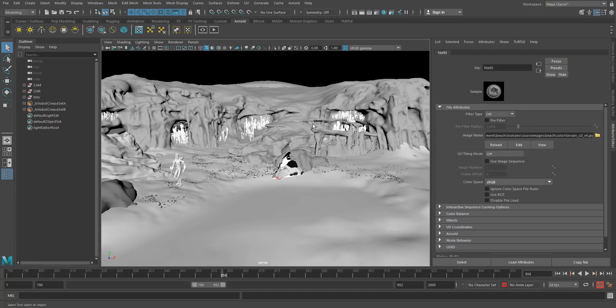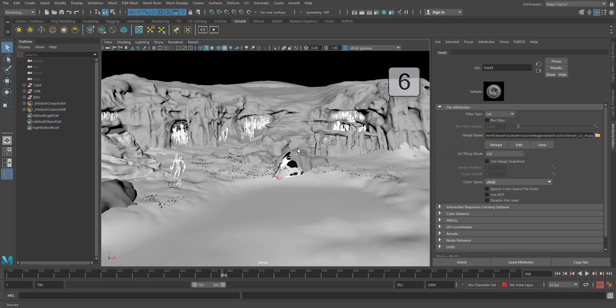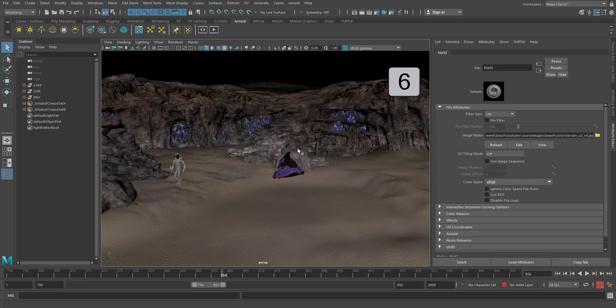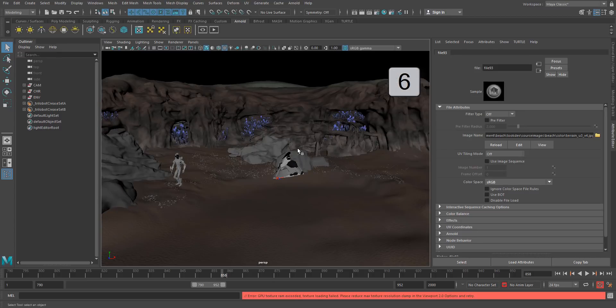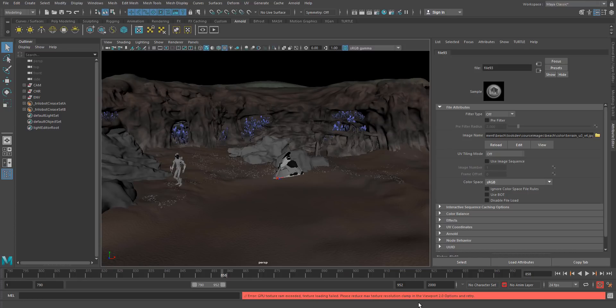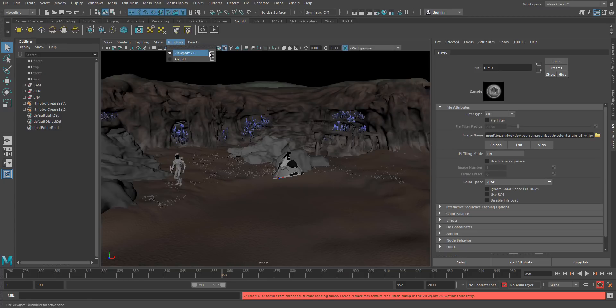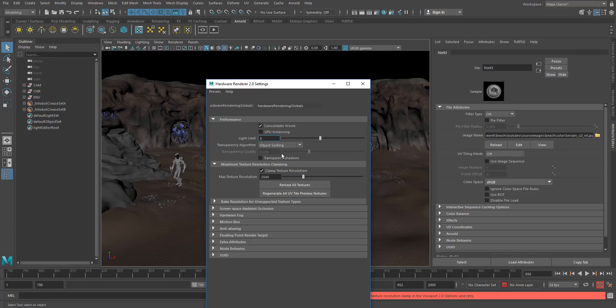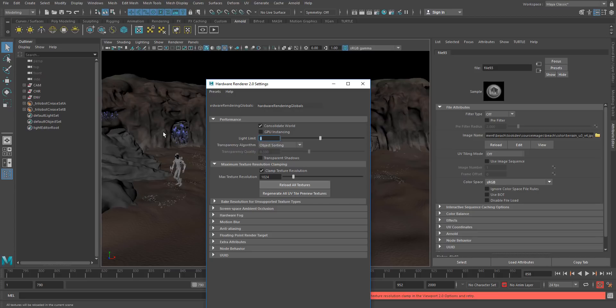First things first, let's get some textures going. I'm going to hit this button here with the checkerboard, or hit the 6 key to load textures, and we're going to wait for a little bit. Now you might get this error, GPU RAM exceeded, texture loading failed, please reduce max texture resolution, and that's okay. Easy problem to fix. If we go here to the Renderer Viewport 2 option box, you'll see we have this maximum texture resolution clamping. Keep that on, but you're going to lower that amount. Let's just go, let's say, 1024, and we'll hit Reload our old textures.